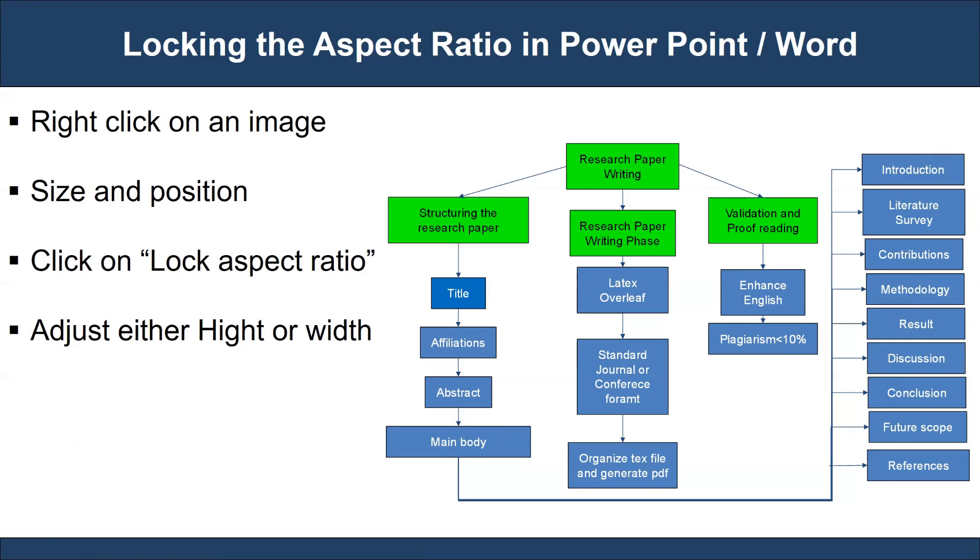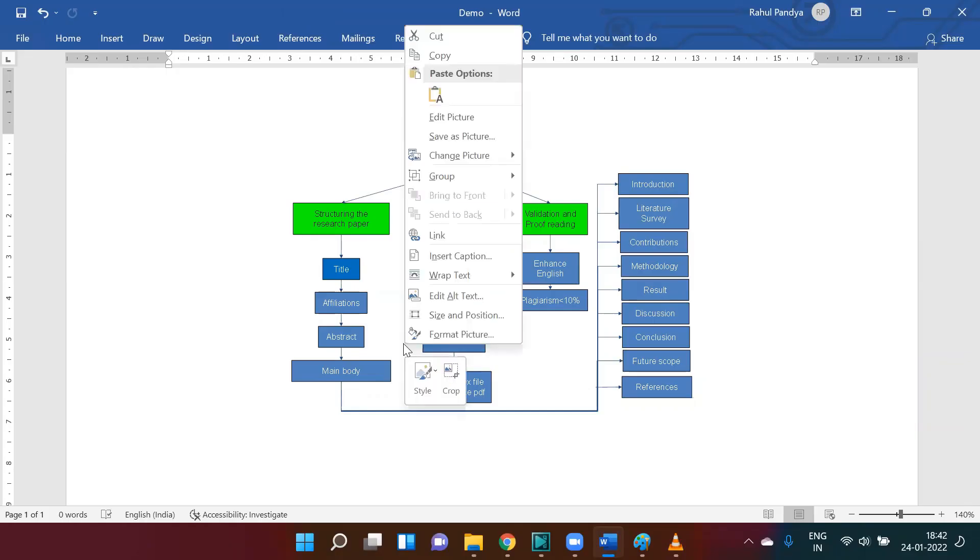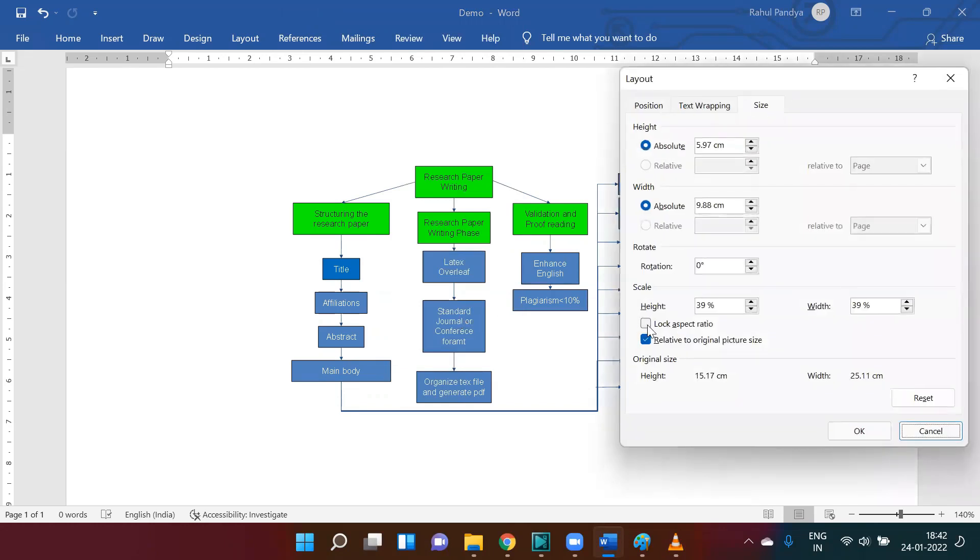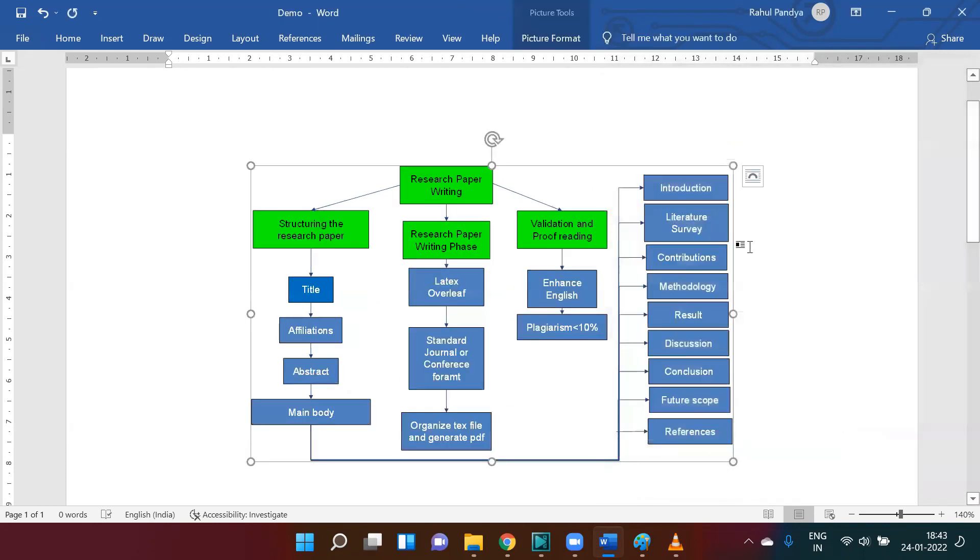Let's take a look at Word first. We can right-click on the image, click on Size and Position, and click on Lock Aspect Ratio. Now the aspect ratio of an image or figure is locked, and we can adjust either height or width. By adjusting one parameter, it will automatically change the other parameter, maintaining the even aspect ratio without disturbing the figure's readability.